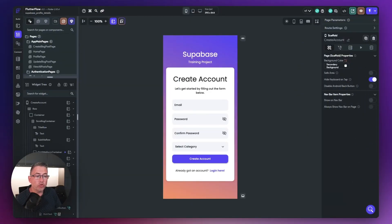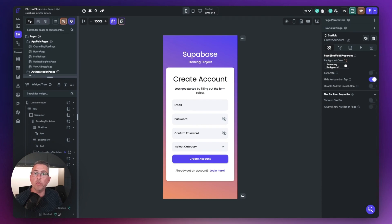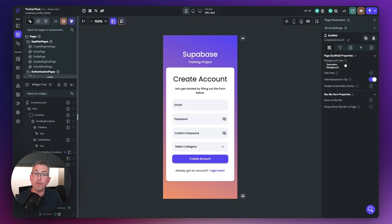Back in FlutterFlow, we want to track the registration process and the selected category. The way FlutterFlow works out of the box, as soon as you hit create account, there's no way to inject custom logic — it simply creates the account in Supabase and moves the user to the authenticated landing page. I'm going to create a custom data type, which I find more useful for shaping data I can apply to app state.